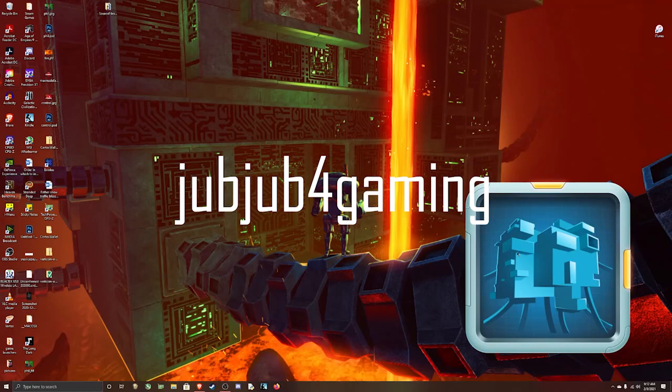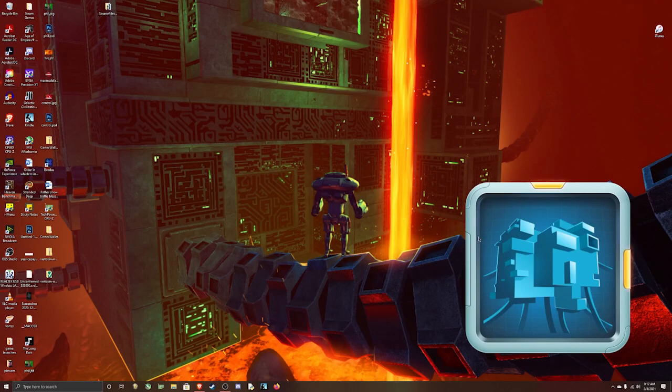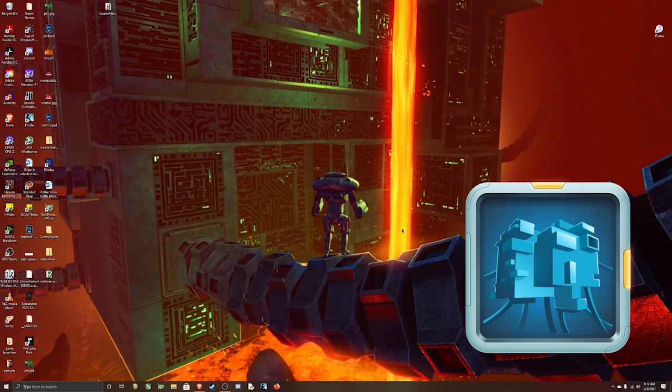Hello everybody, welcome back to the channel. This is JubJub for Gaming and today I'm going to be doing something a little different. We're going to be doing a tutorial on how to mine Ethereum using an NVIDIA graphics card and using a software called Awesome Miner.